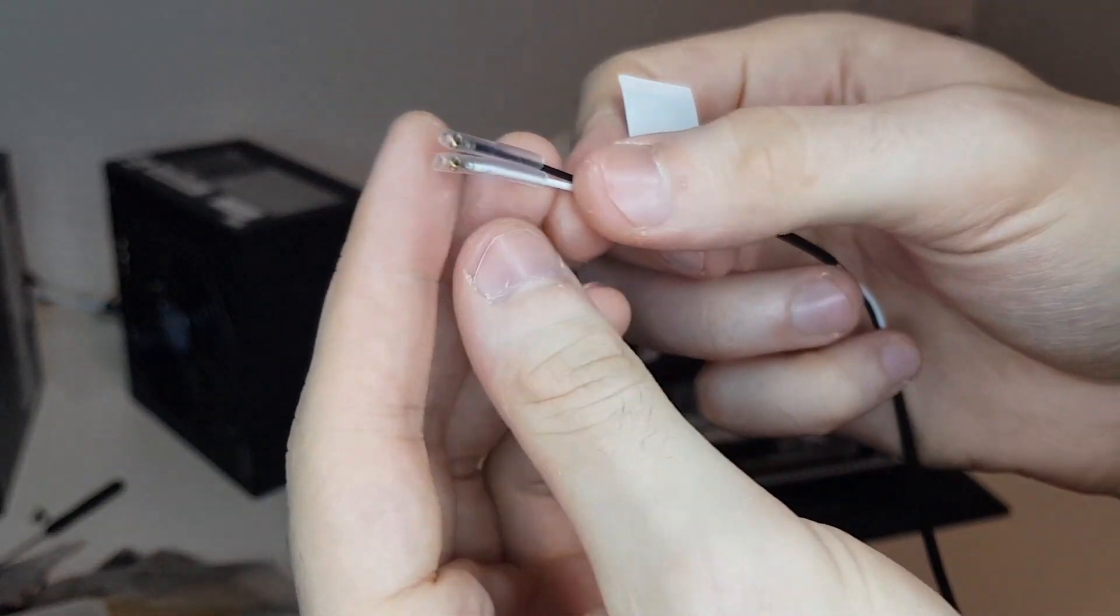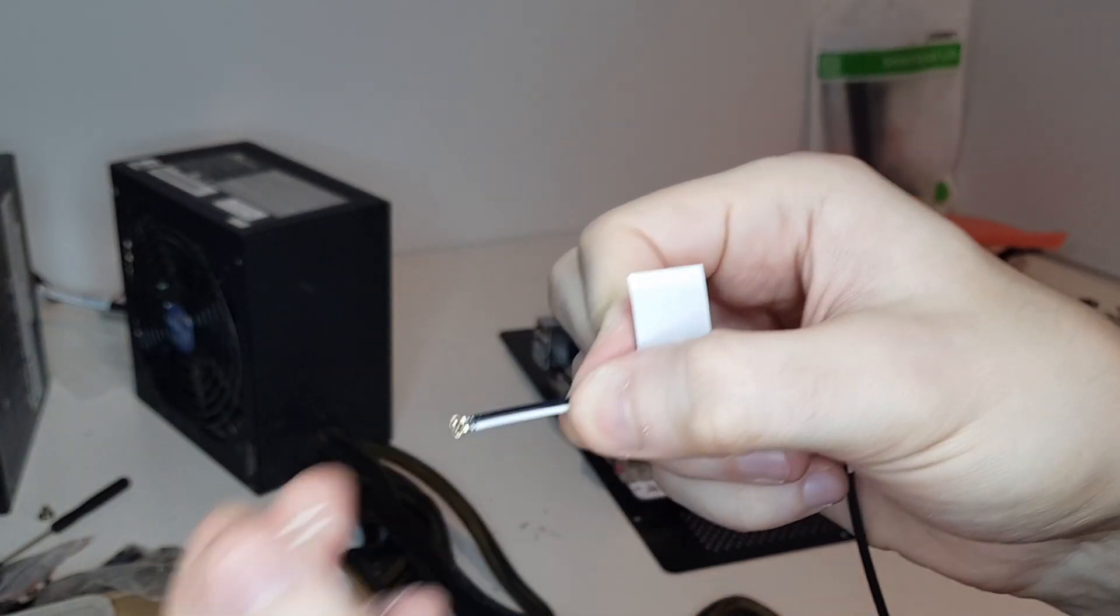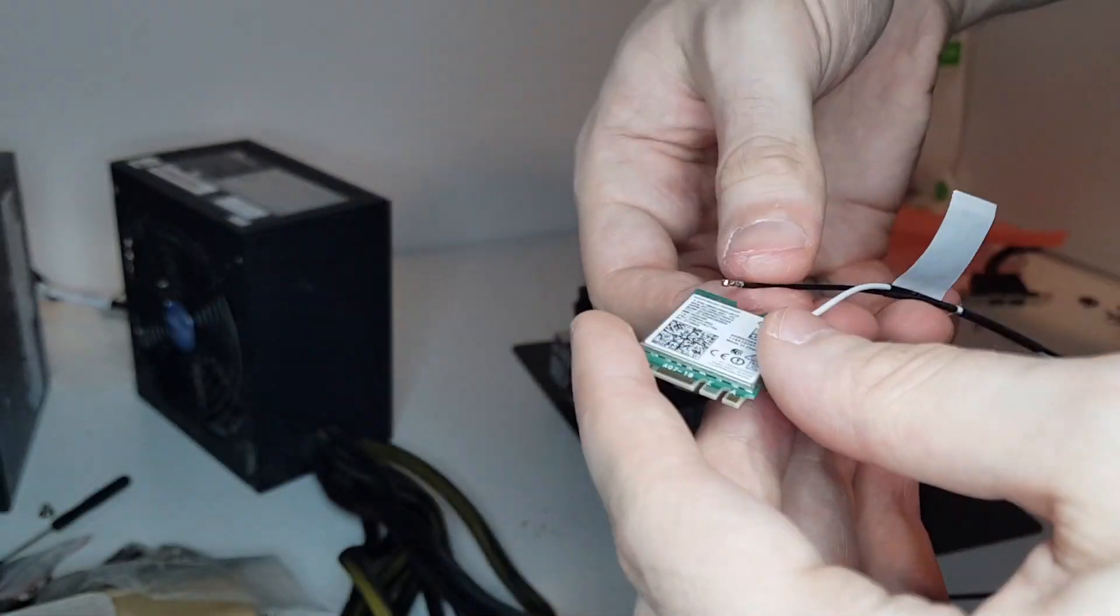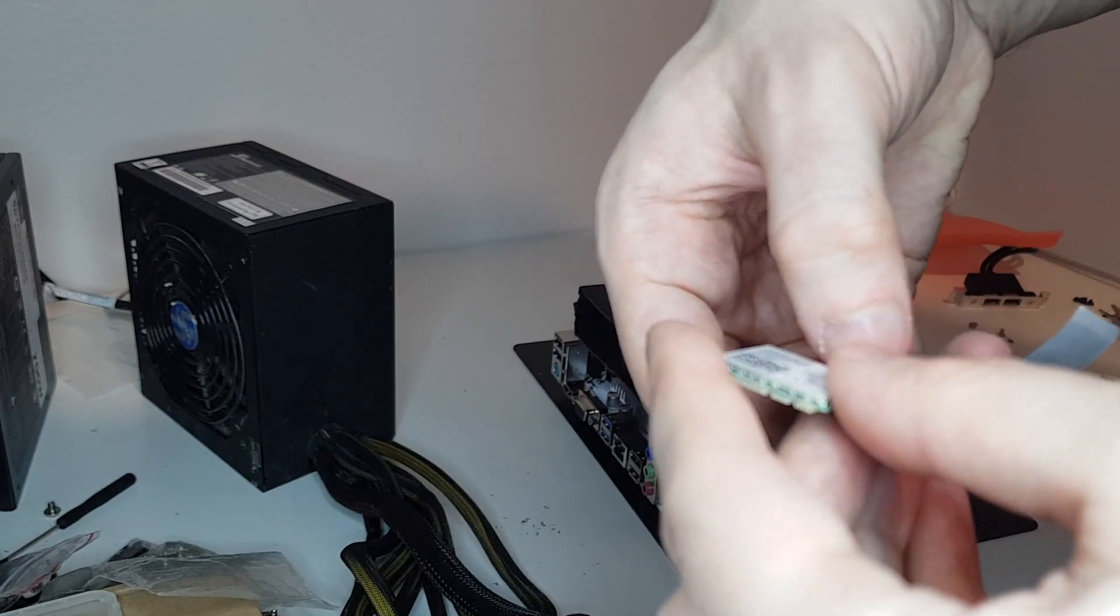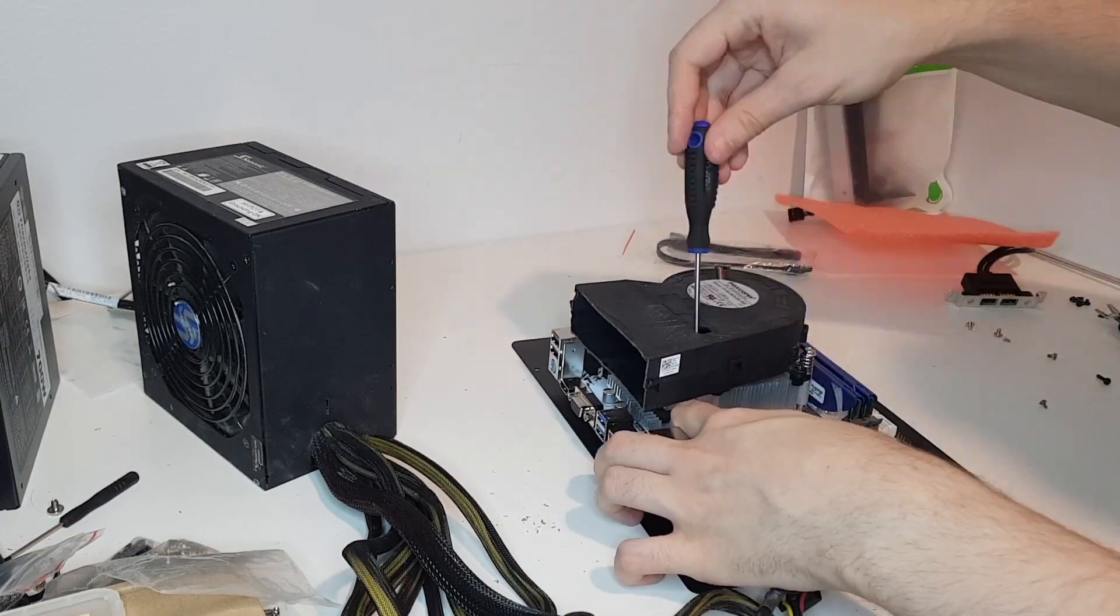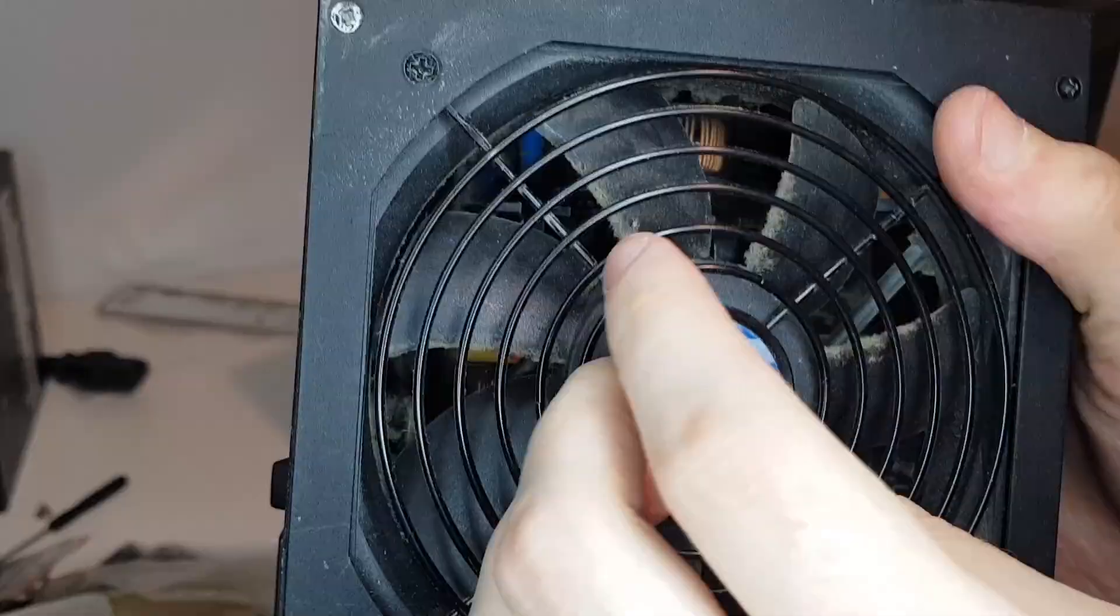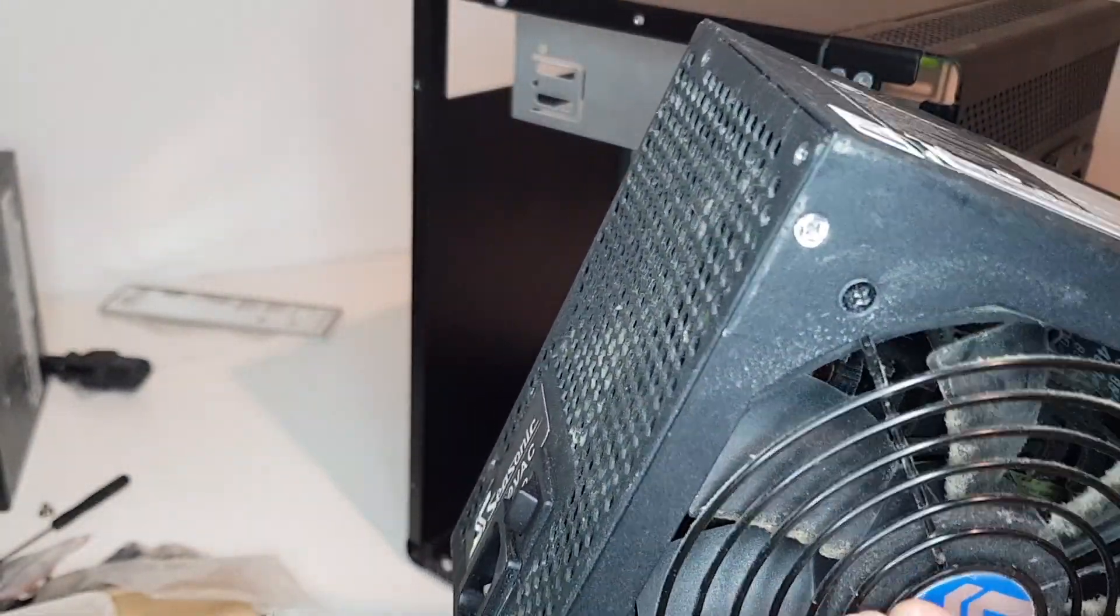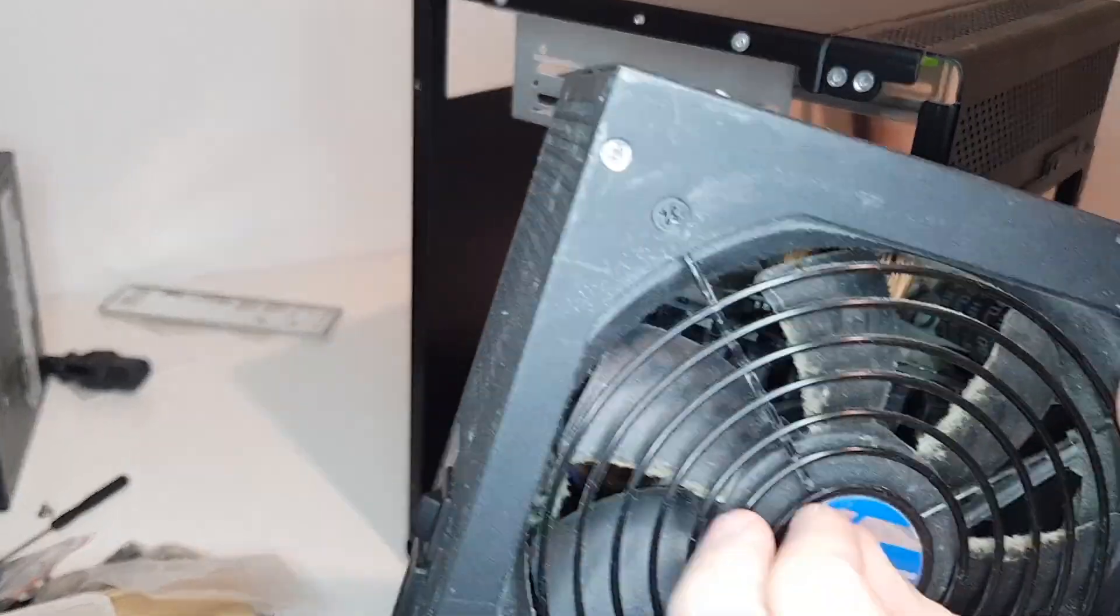There's a convenient grill for it to exhaust the air in the case. I needed to take the SSD and Wi-Fi adapter off to install the antennas on the Wi-Fi adapter.